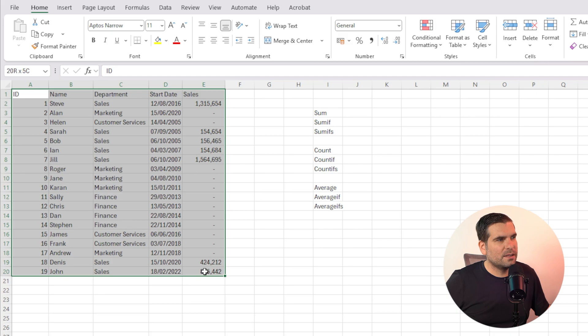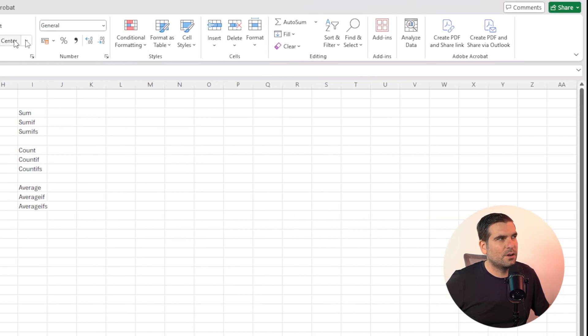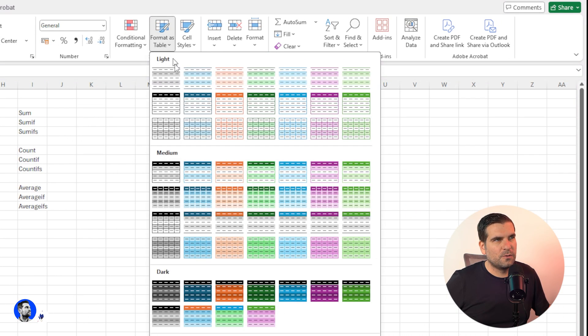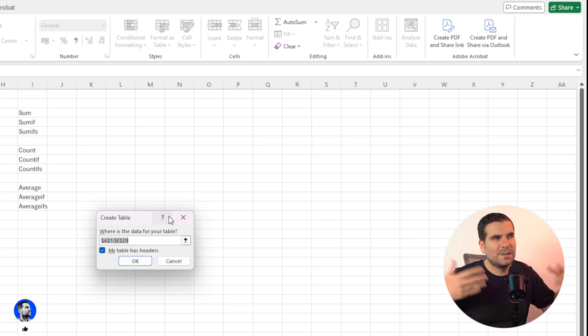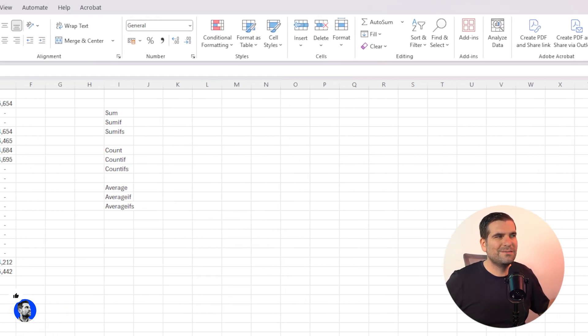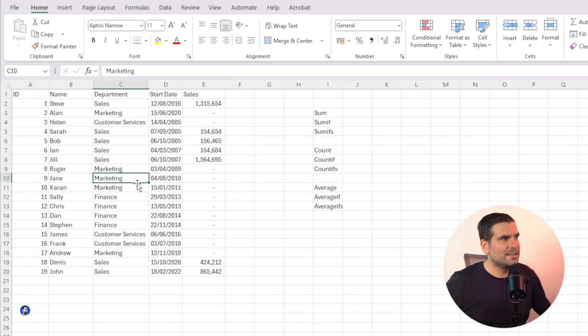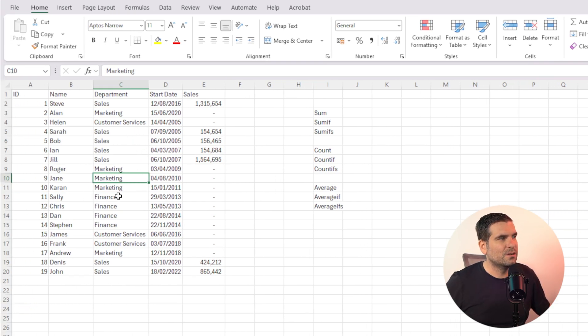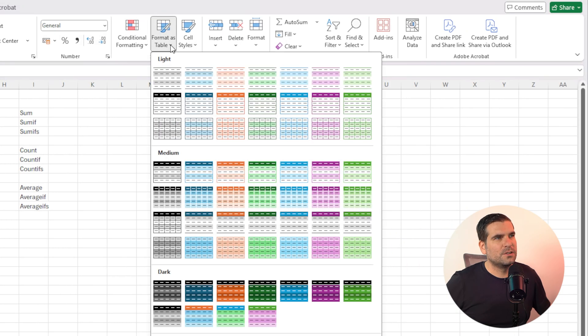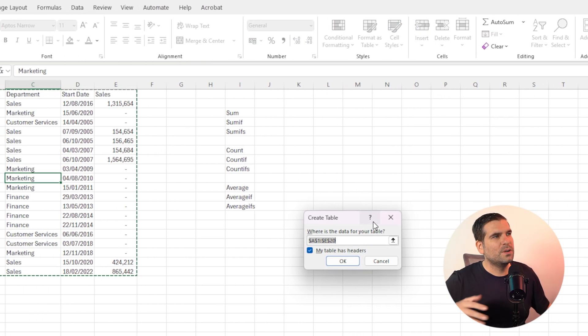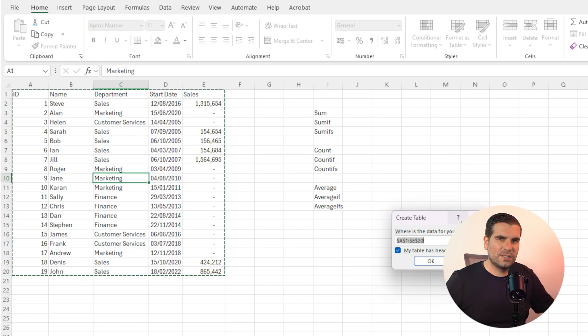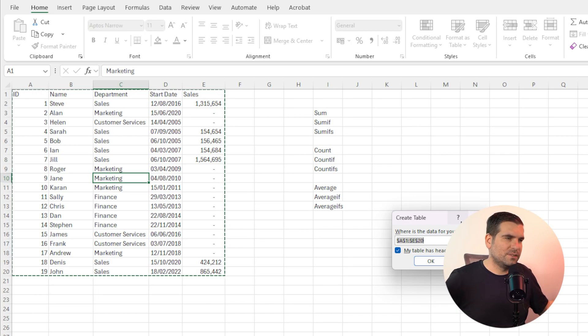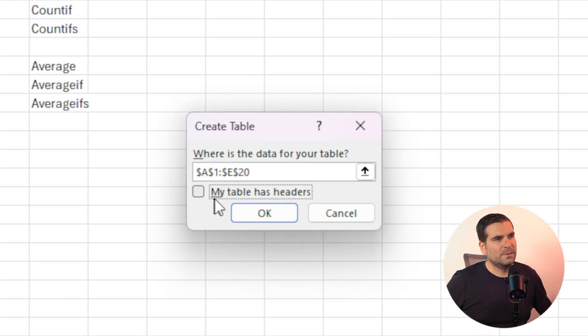We can of course highlight the entire thing if we wanted to, come over to the home part of the ribbon, go over to format as table, select this again. It's also automatically going to highlight everything in there as well. But personally, just select somewhere. I find that really easy, quick and easy to do. Just one cell within the data, go to the home ribbon, go over to format as table, click on the format that you like, and then what it's going to do is it's going to detect your entire set of data, and it's also going to have this little tick box underneath it that says my table contains headers.